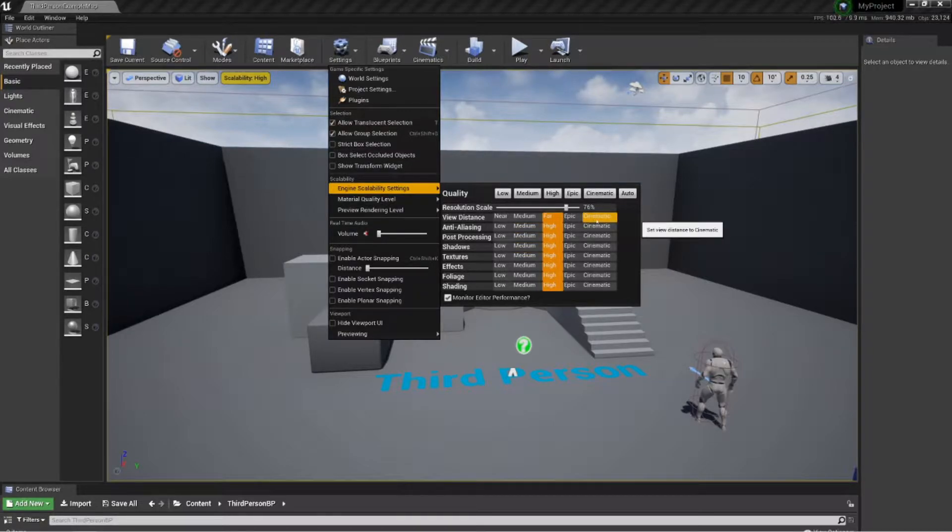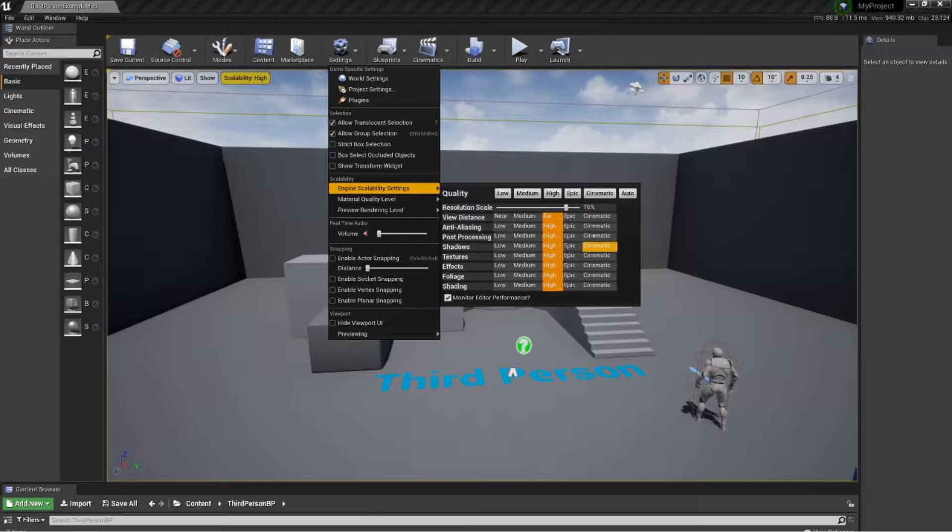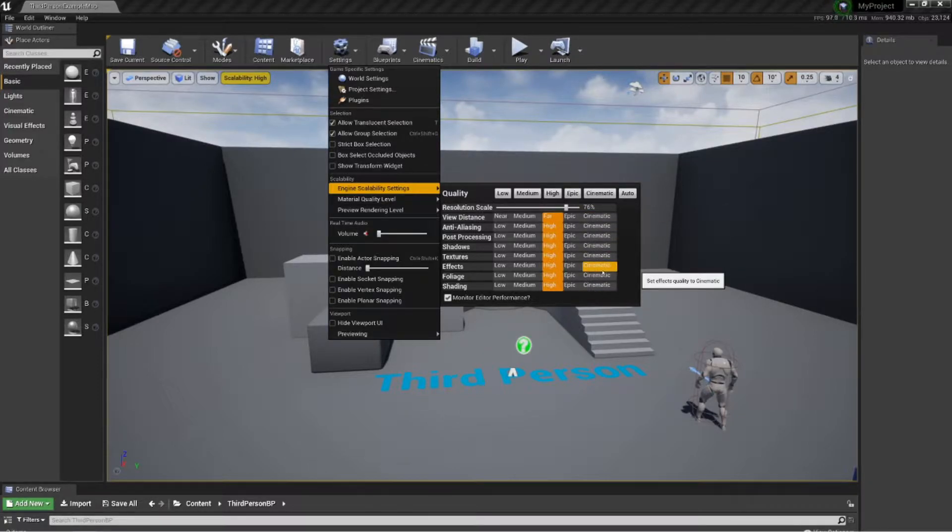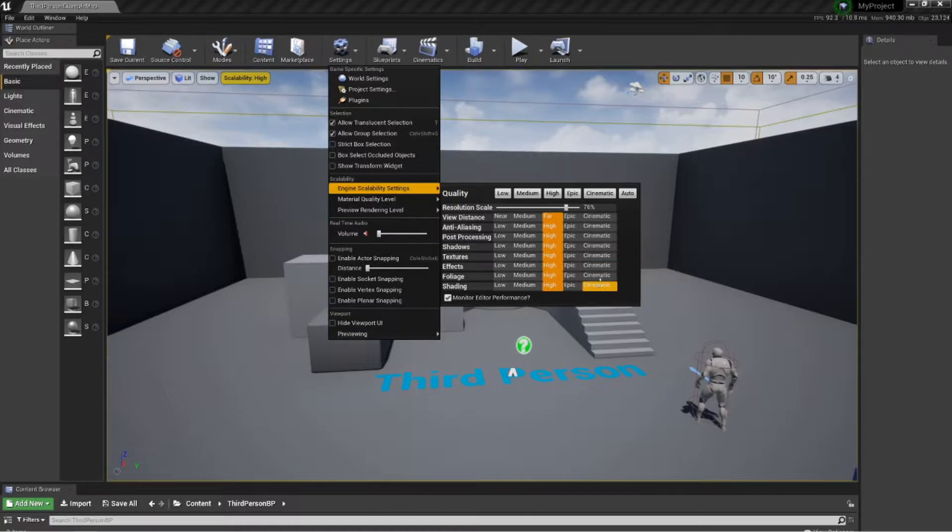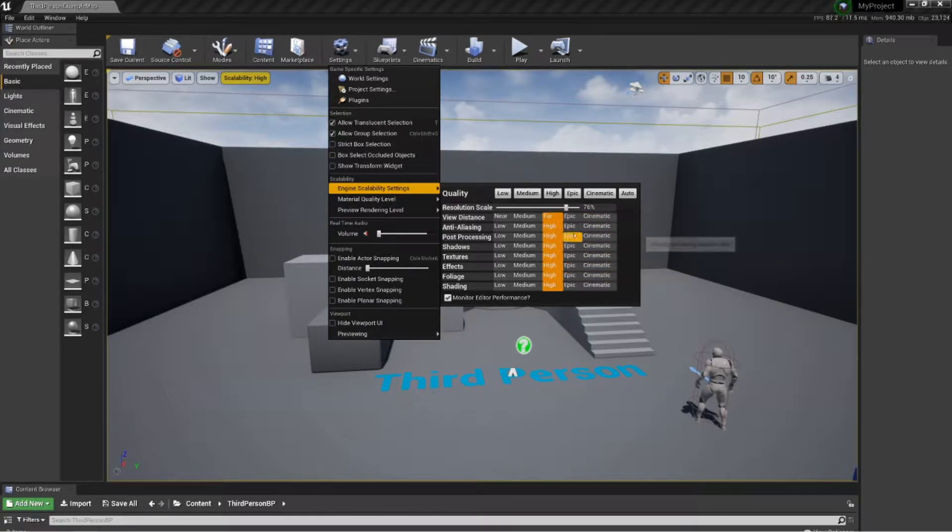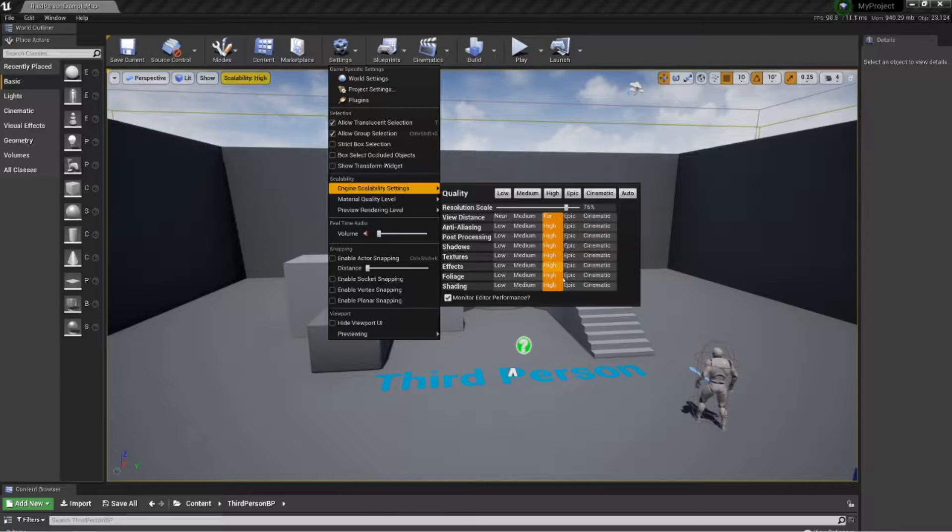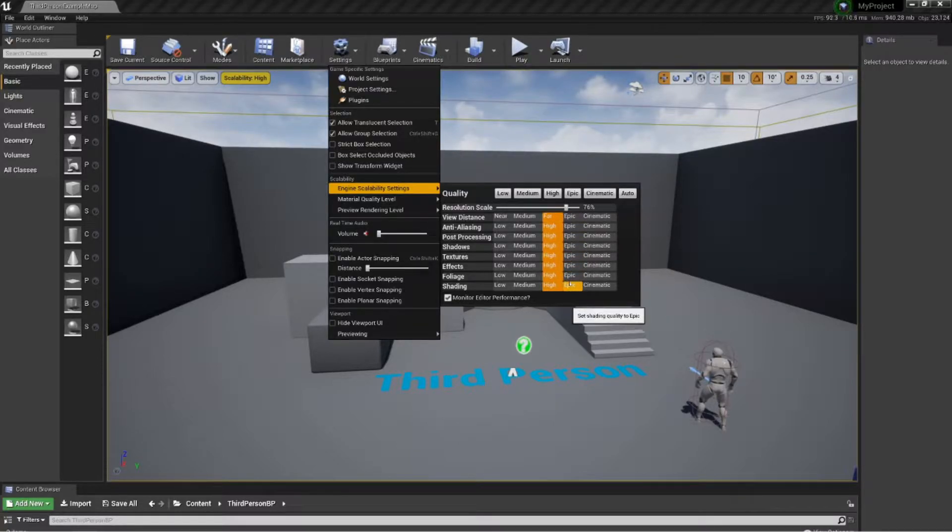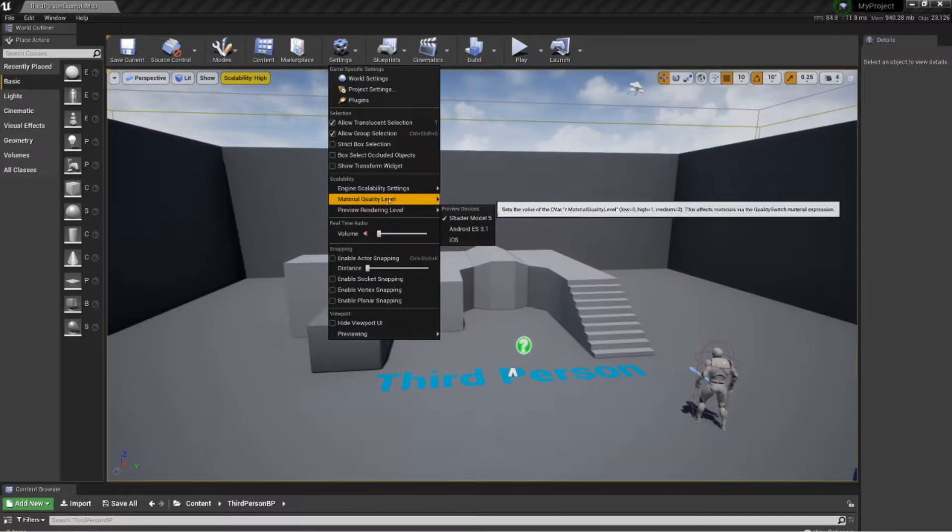You can drop it to medium or low if you really are struggling on your computer. You always want to be working in the highest possible. Cinematic is literally just cinematic working. You wouldn't really play a game in cinematic mode. You'd be playing in Epic. So you'd want to work in that if you could, just to see what your game actually looks like.